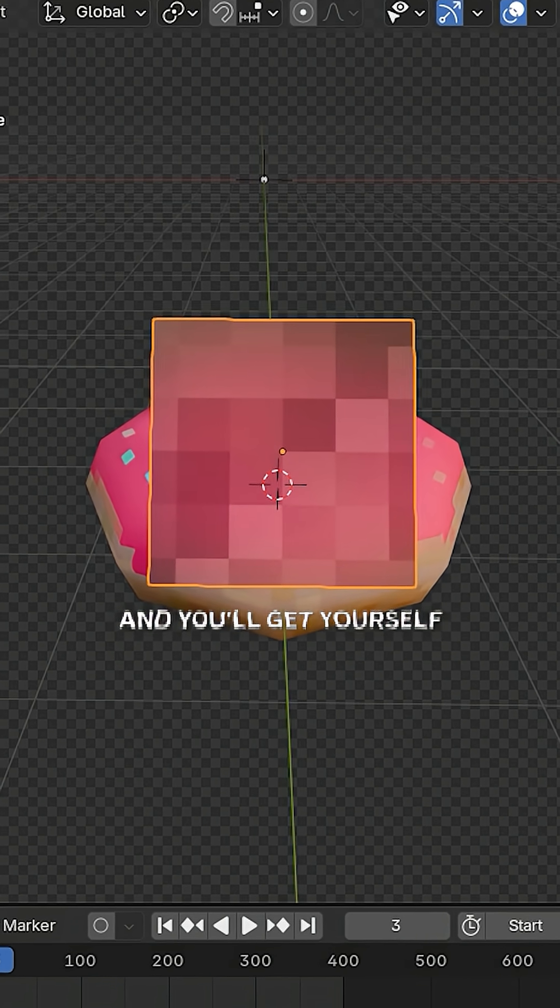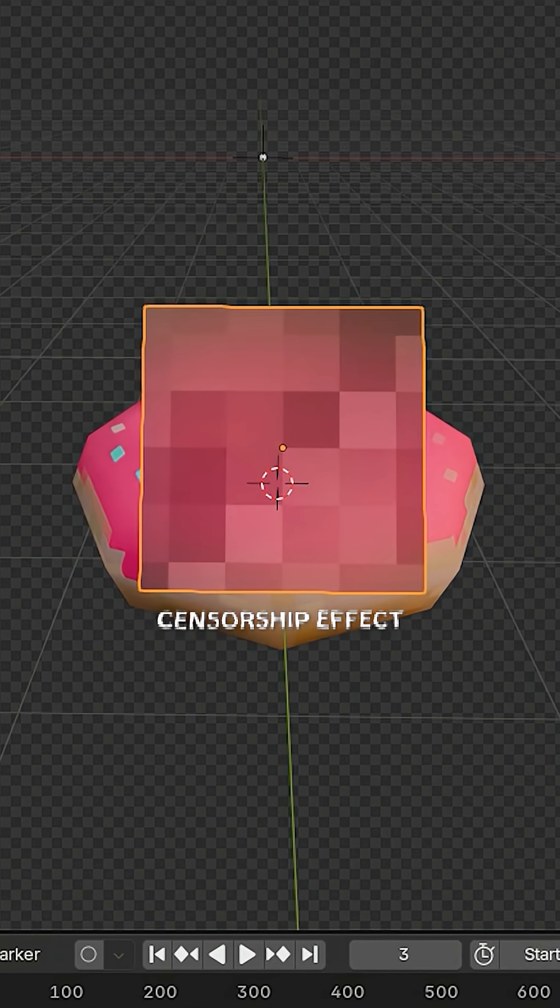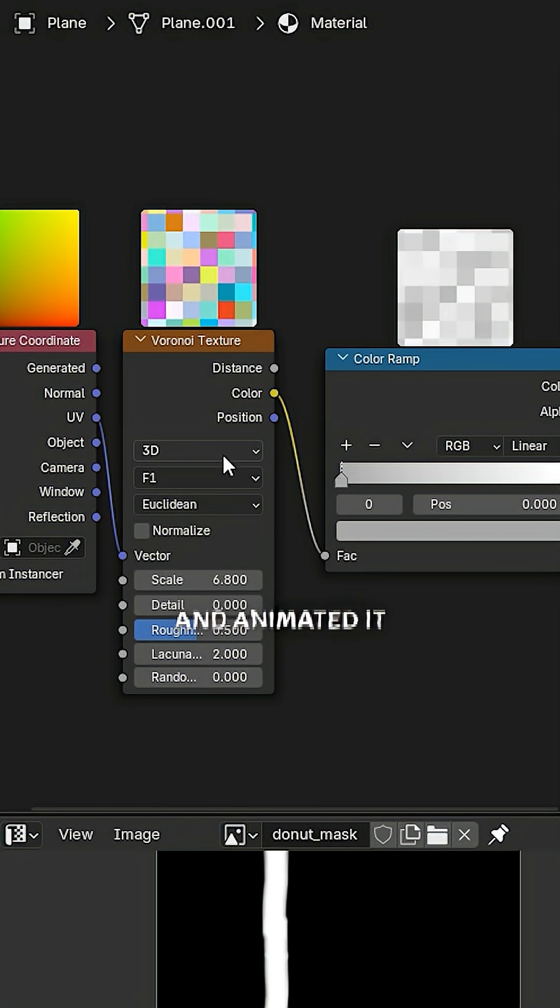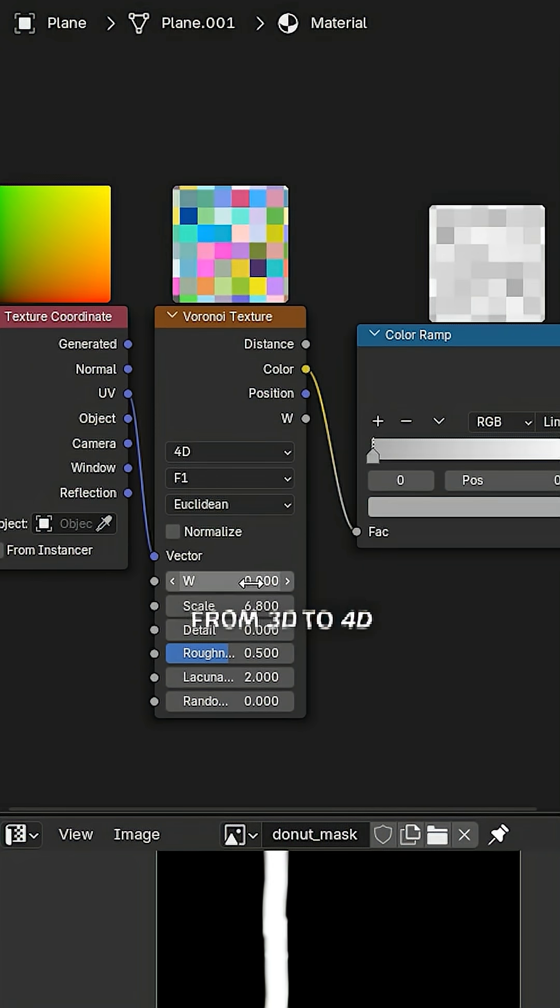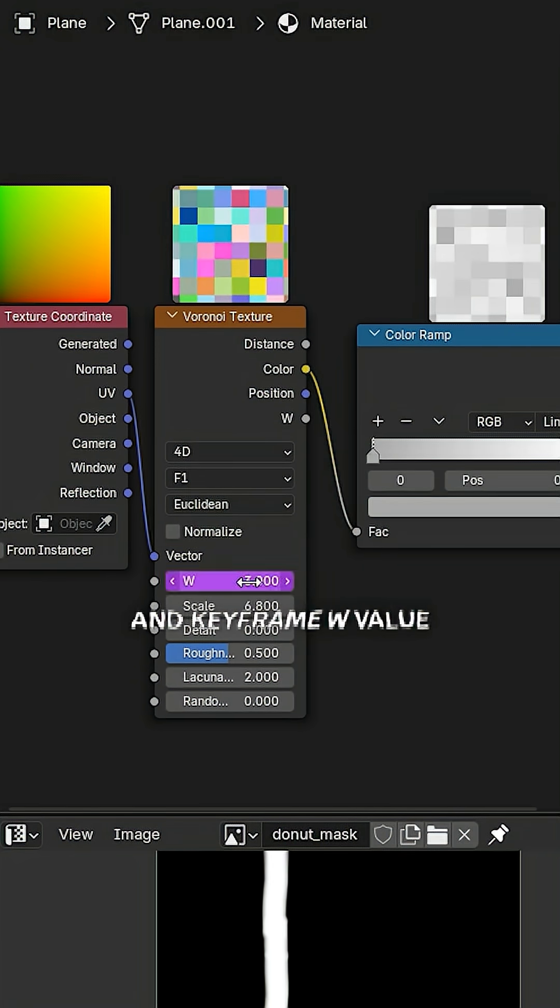And you'll get yourself the pixelated censorship effect. And to animate it, change Voronoi from 3D to 4D and keyframe W value.